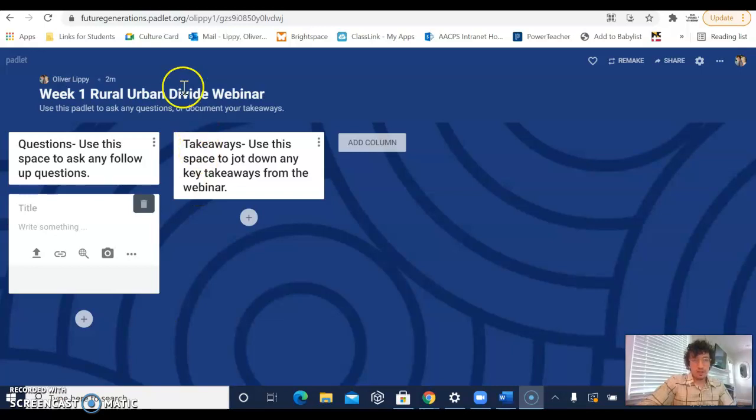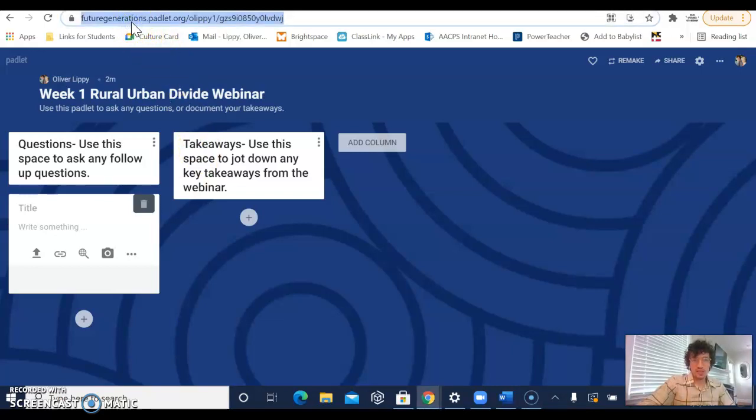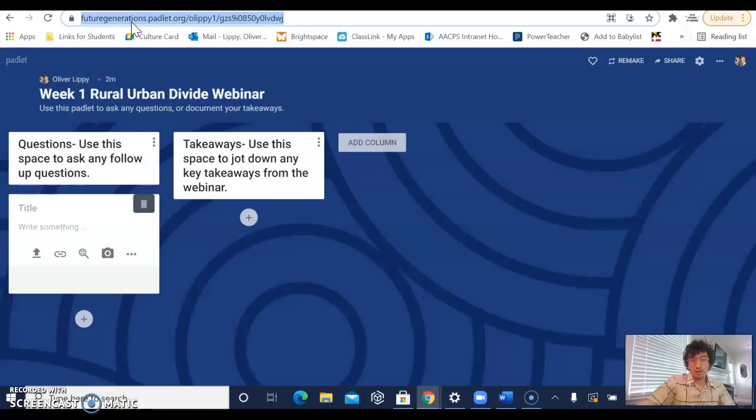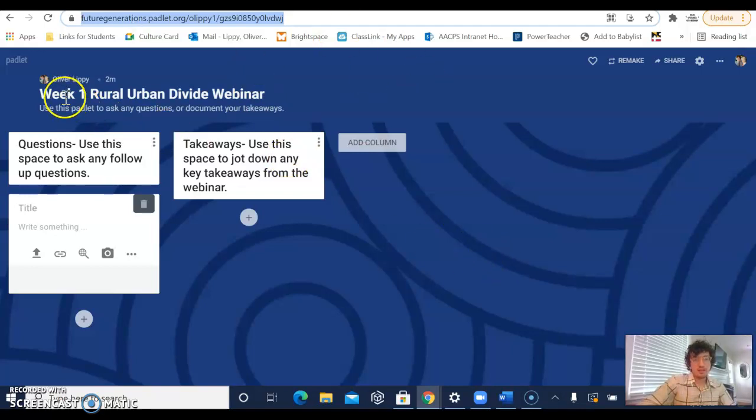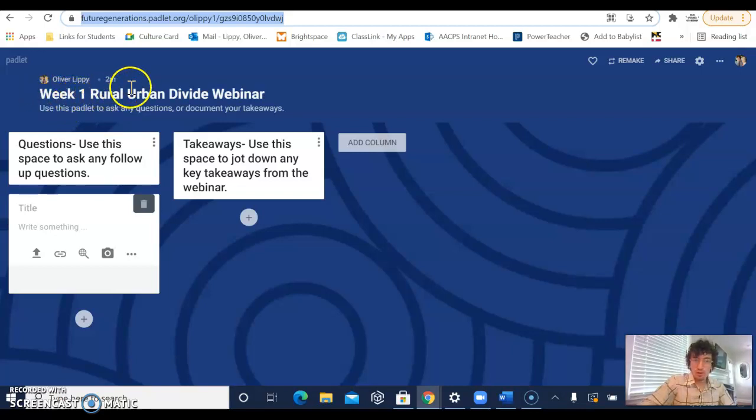Today we're going to talk about a resource called Padlet. When you click on the link that was sent to you either in the webinar itself through the chat or through your email, you will get to a page that looks a lot like this. You can tell you're in the right place because it says week one rural urban divide webinar.